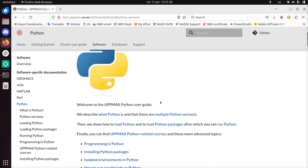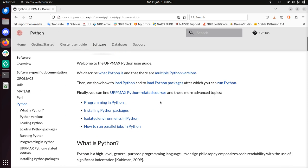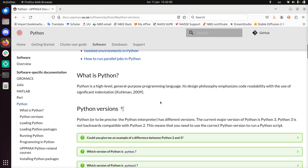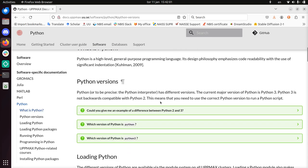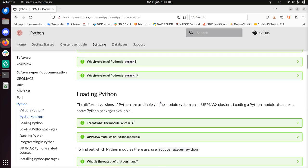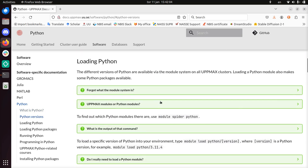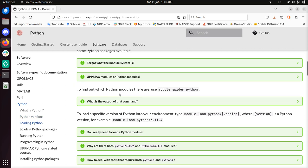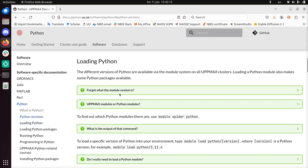I'll be only showing you first how to load Python. Python is a programming language and we need to load it using the module system. So that's all I'm going to show you. Python is installed with similar modules on all our UpMax clusters.